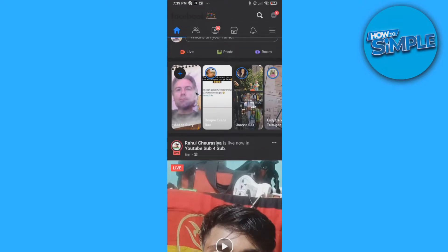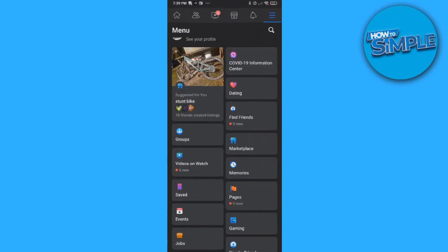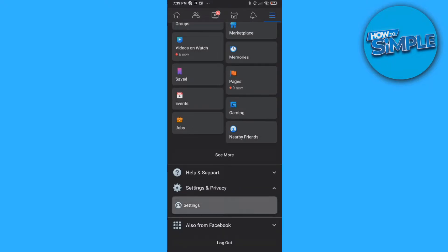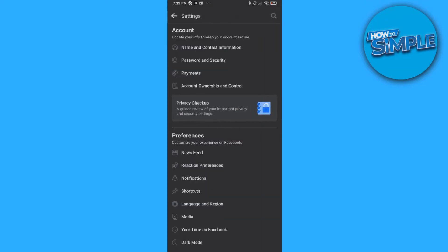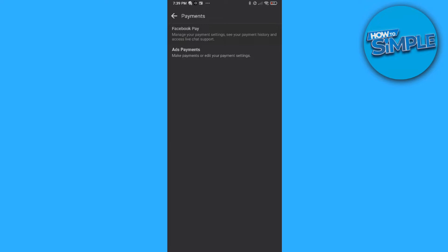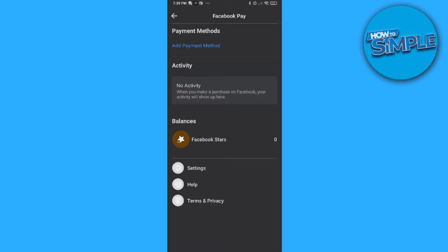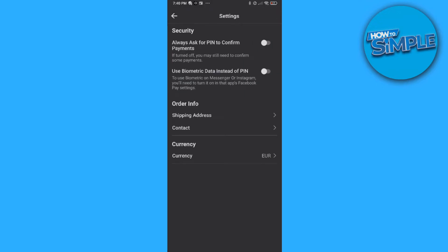Go to the app first — it'll work on both Android and iOS. Hit the three lines at the top, go all the way down to Settings and Privacy, then Settings, then go to Payments, and then go to Facebook Pay where we can change everything. This may take a couple of moments to load — there we go. Go to Settings.